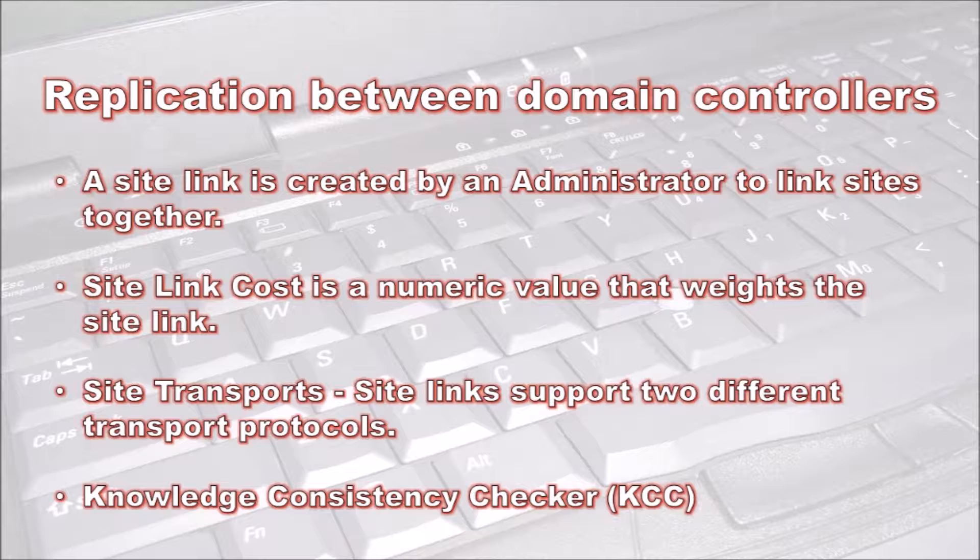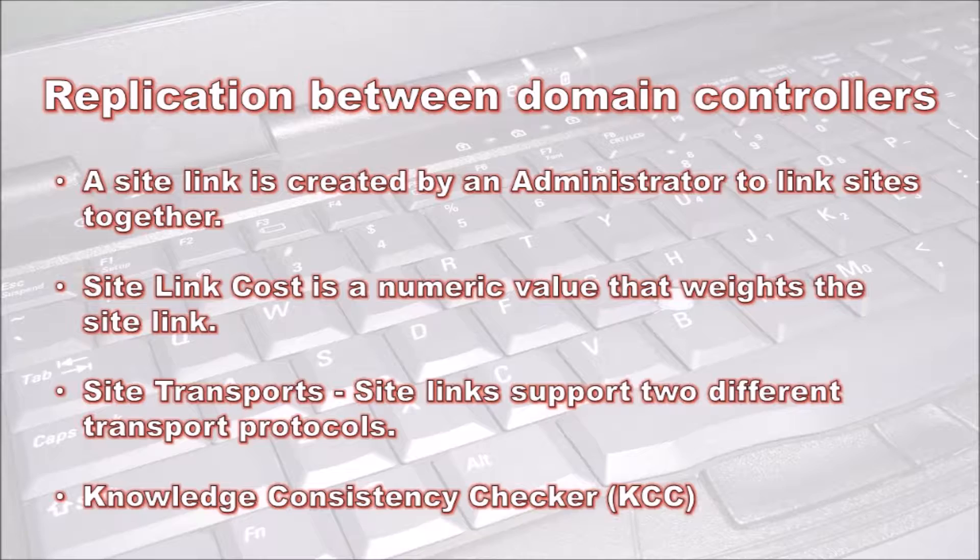The Knowledge Consistency Checker or KCC is responsible for creating the connections between the domain controllers inside a site and between sites. It does this with the information contained in the Active Directory database.